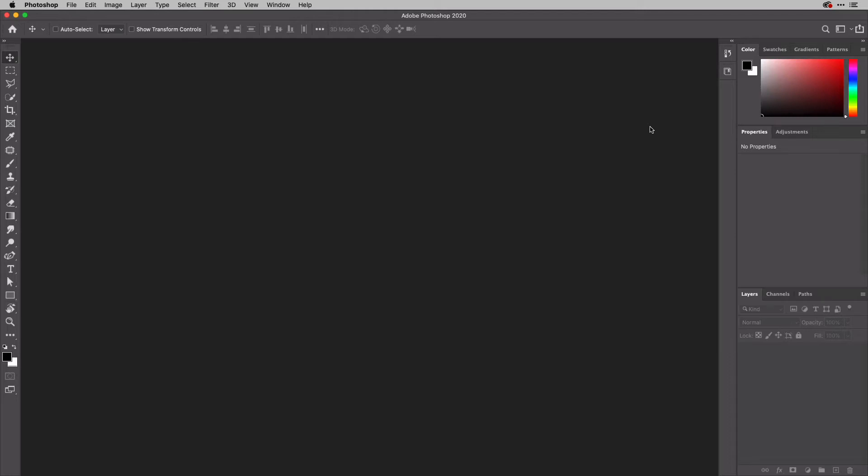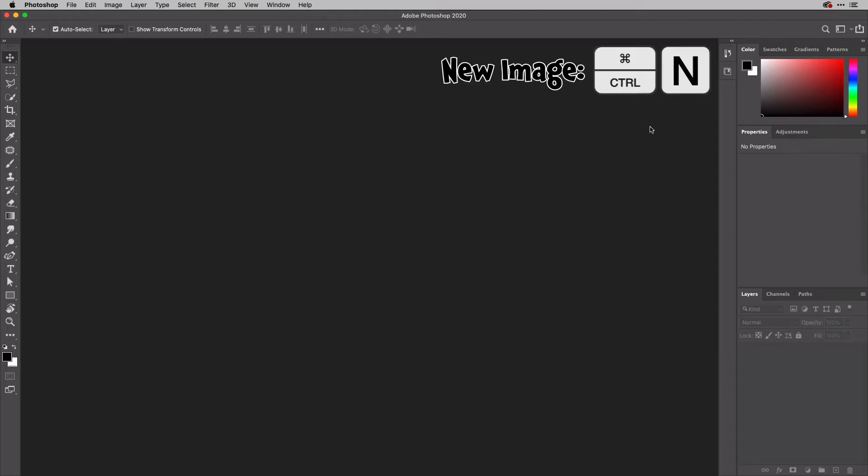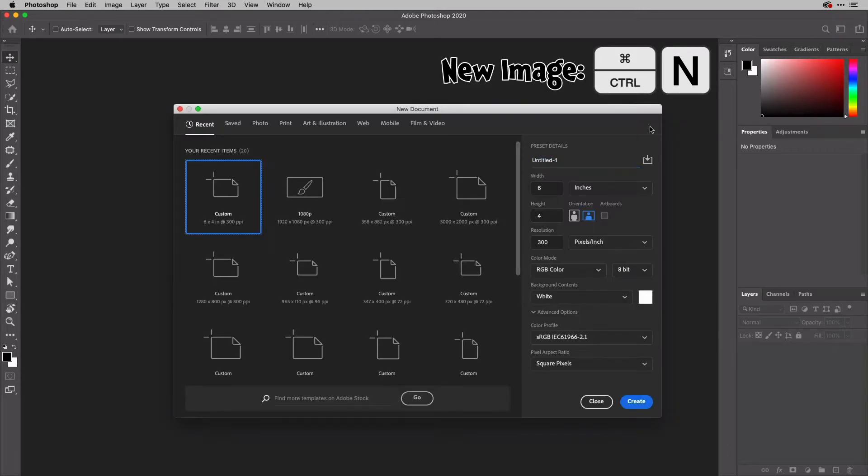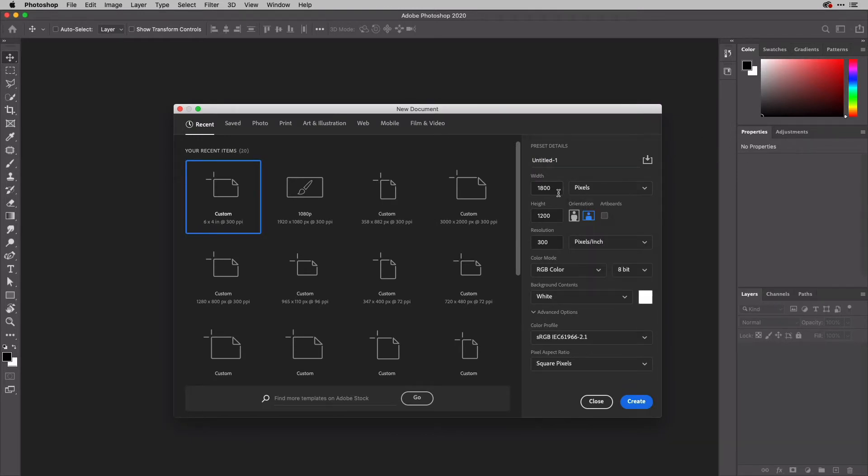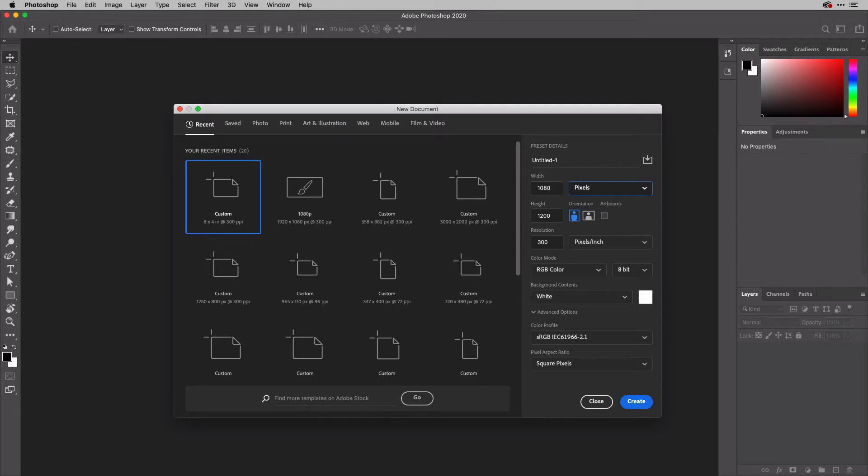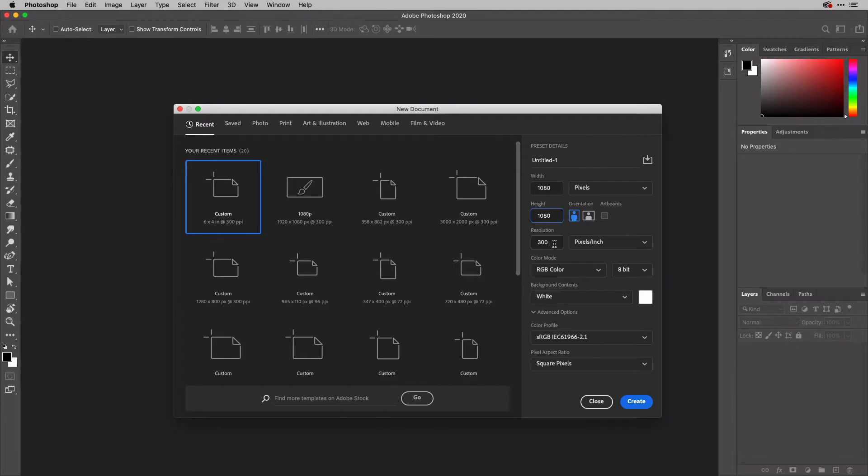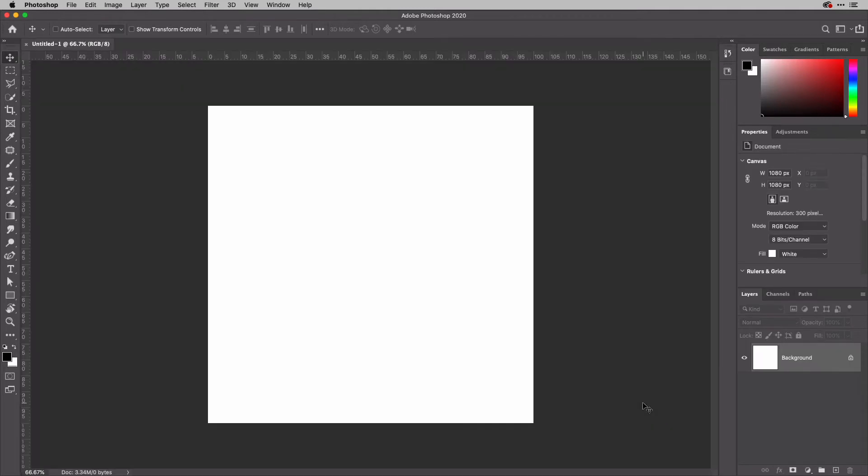What I'm going to do is create a brand new image, so Command-N, Control-N on Windows. I'm going to set my units here to pixels, and then create something that is 1080 by 1080, which I believe is acceptable for Instagram, although always check because they do change these things from time to time. 300 PPI is just fine for that.